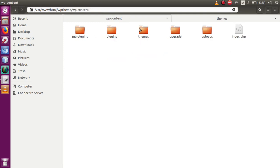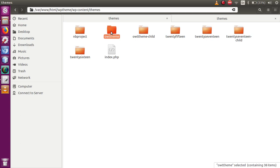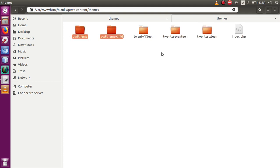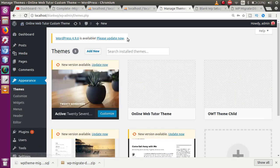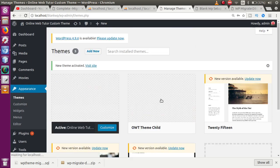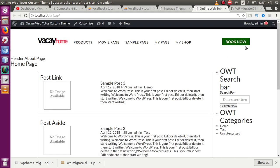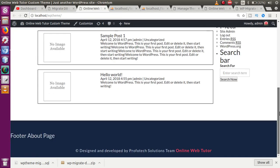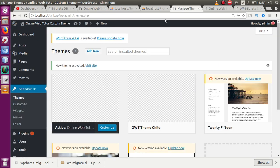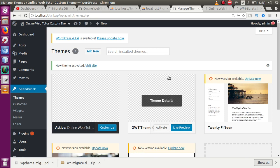Go to wp-content/themes in the new blank-wp setup — it has no content for the activated theme. Since it uses a child theme, the child theme is not pointing to its parent. Go to the old WordPress setup's wp-content/themes folder, copy the theme folder (owt-theme) and the child theme folder, then paste both into the new setup's themes folder. After pasting, refresh the browser.